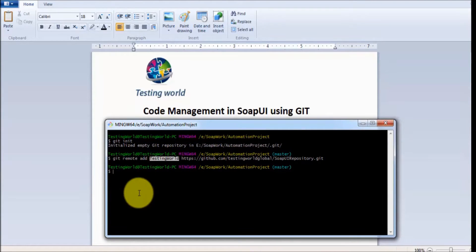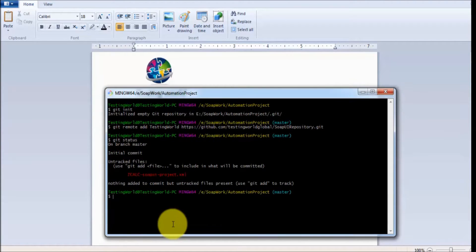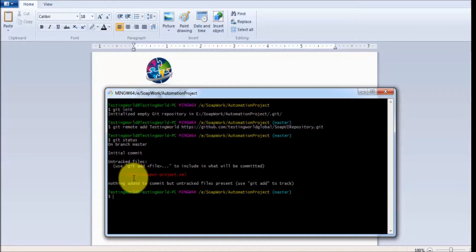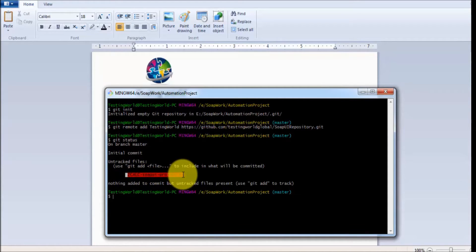Now I go to Git Bash and check the status. I write 'git status', which shows the status of the current repository. It shows I have a file in this repository which is not tracked yet. Tracked means I want to use this file for the commit and for sharing.